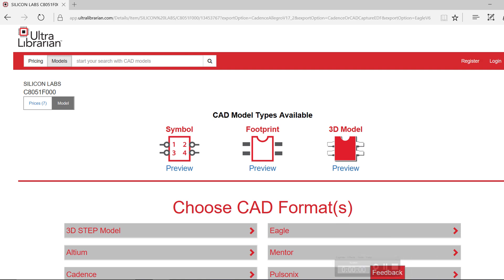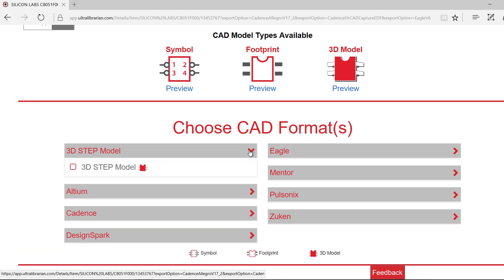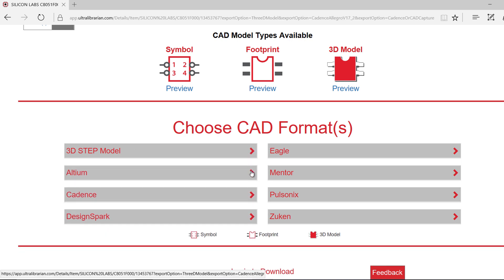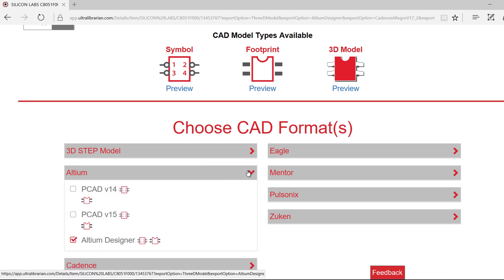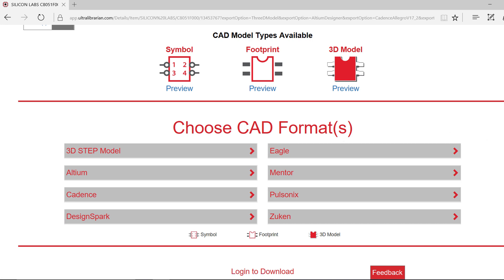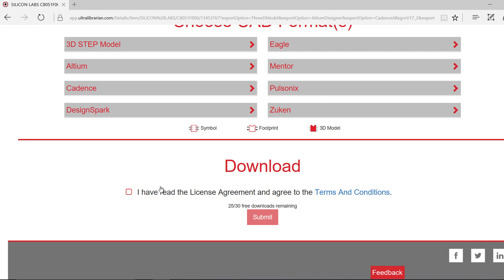There are a variety of tools you can export to. For the purpose of this demonstration, we will select 3D model and Altium Designer as the CAD formats.